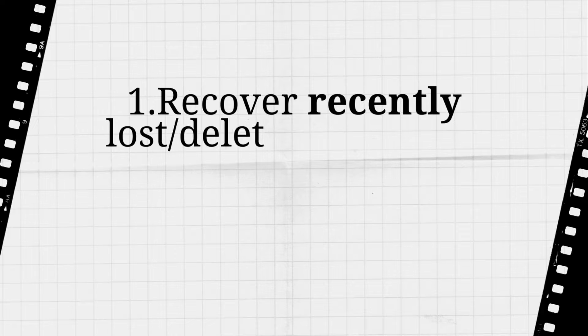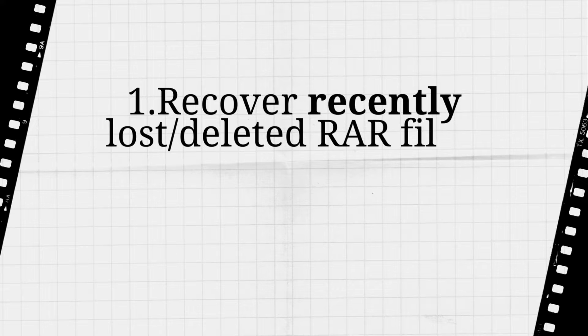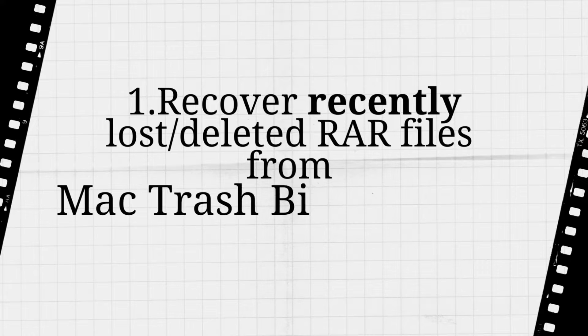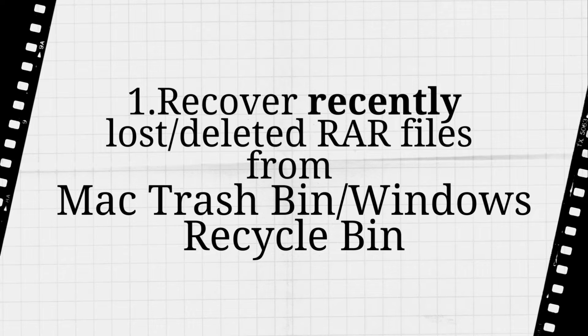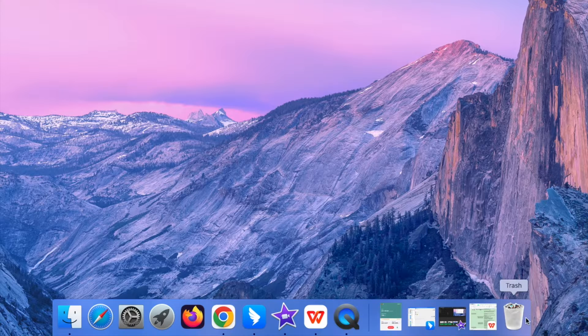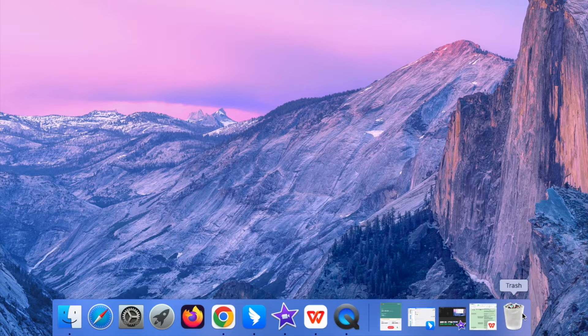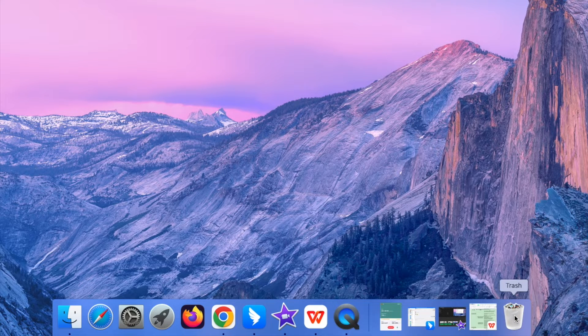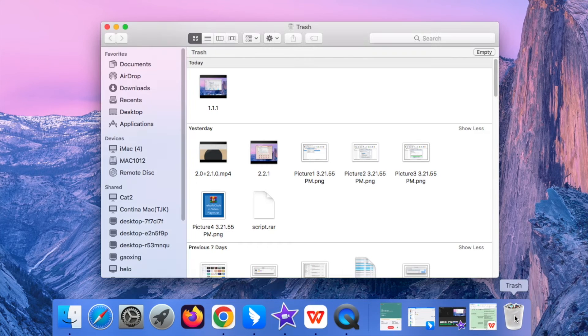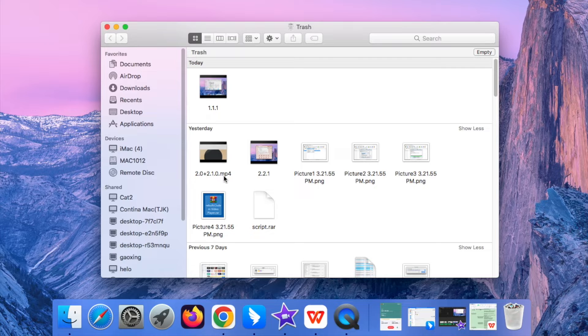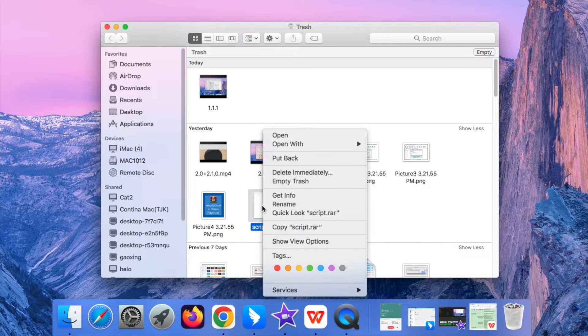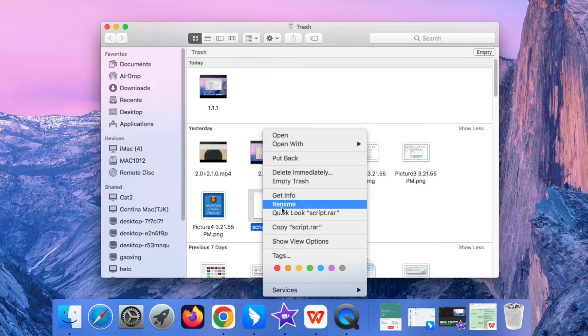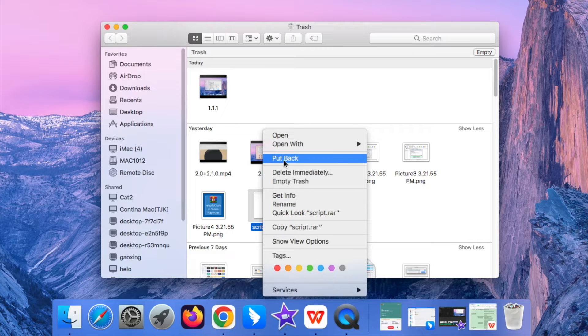Recover recently deleted RAR files in trash or recycle bin. I'll take Mac trash bin for example. First open the trash bin, find the lost RAR file you'd like to recover, then right-click on it and choose put back.